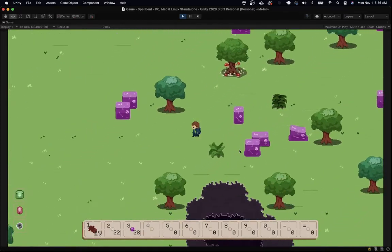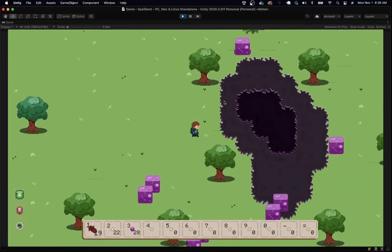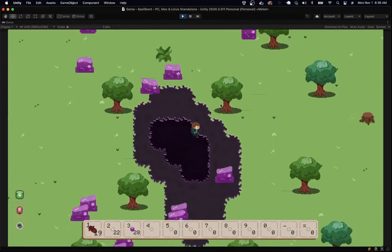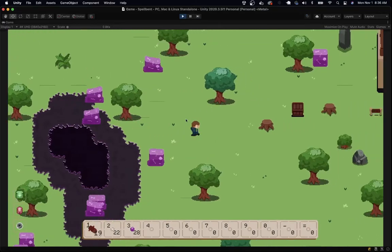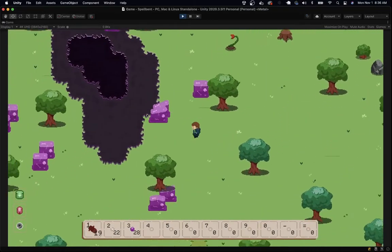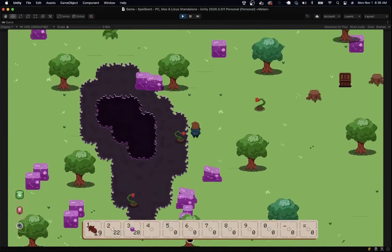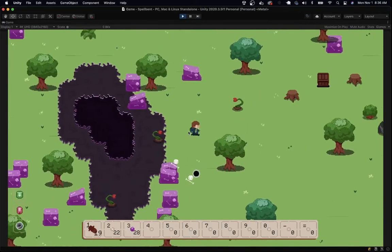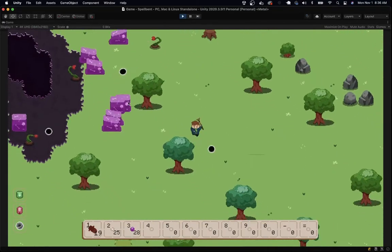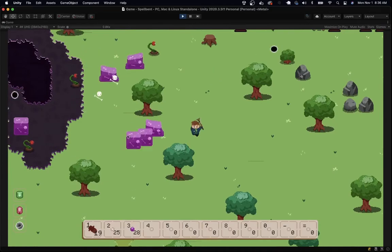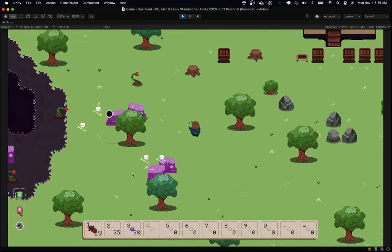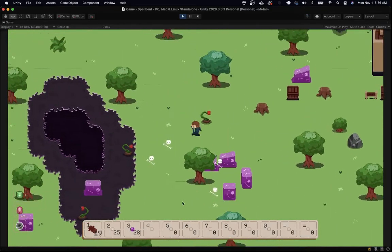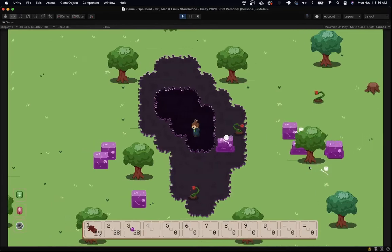Hey everyone, and welcome back to another devlog for Spellbent. If this is your first time here, be sure to like and subscribe if you like what you see, and comment down below to let me know what you think about the game. Last week, I did a big overview of my goals for the game and my progress so far, so if you haven't seen that one, click on the card in the top right, go check it out, and then come back and watch this one.